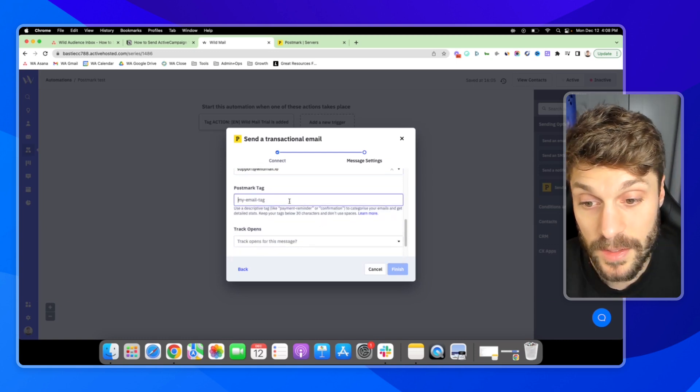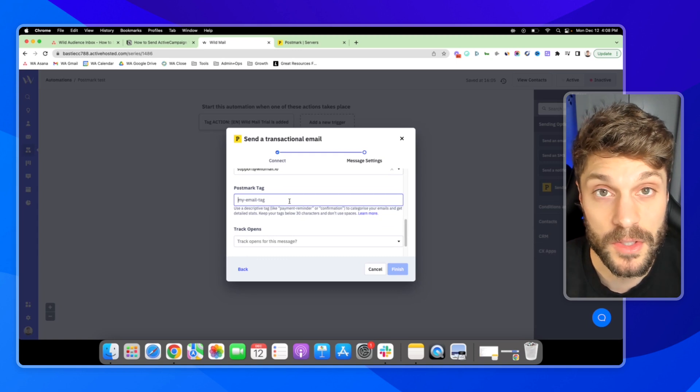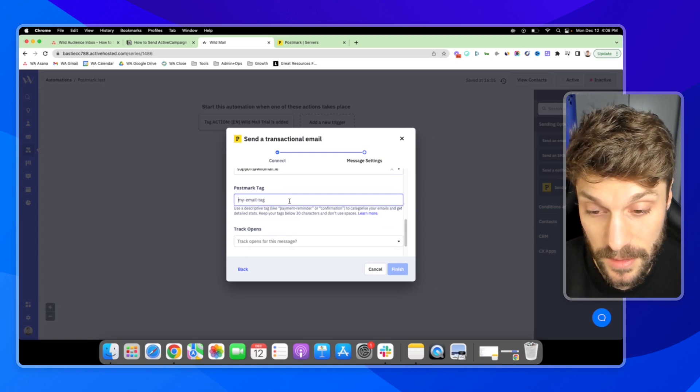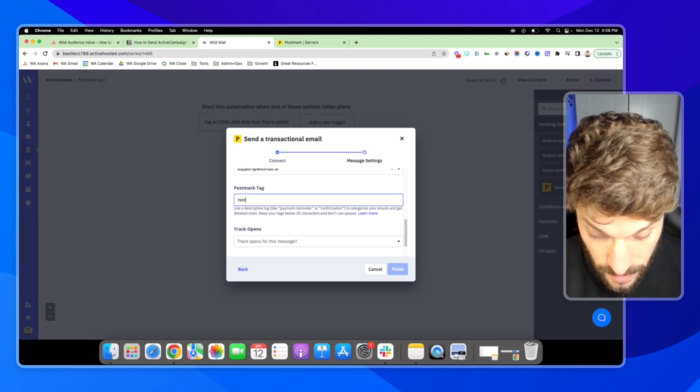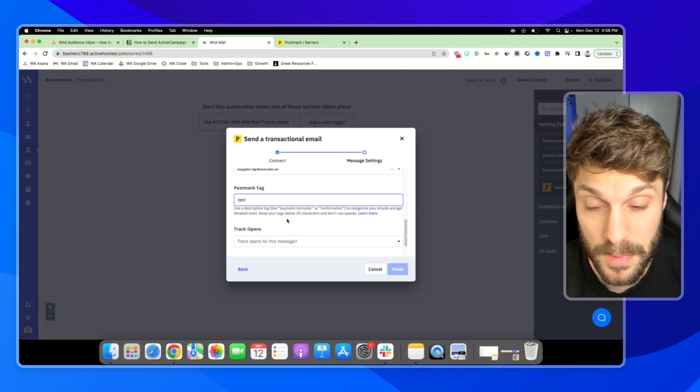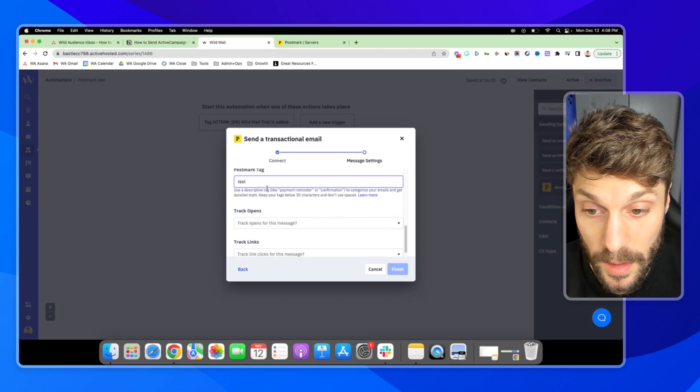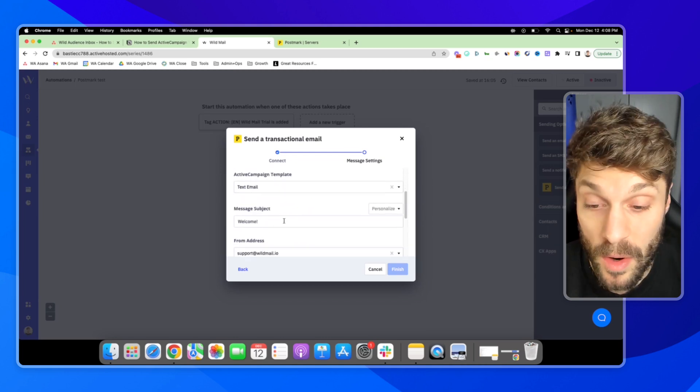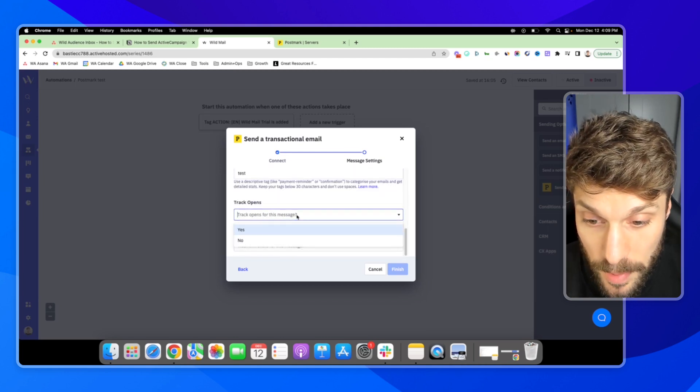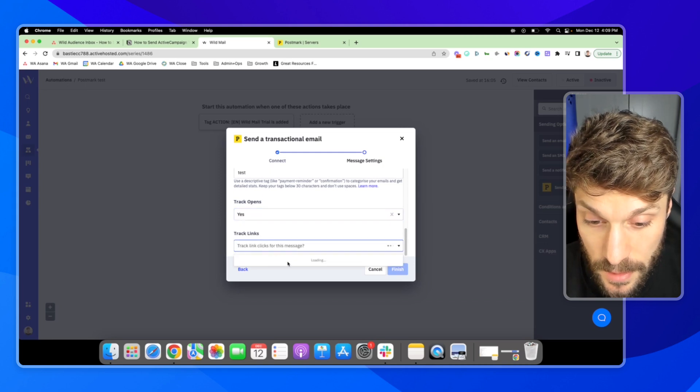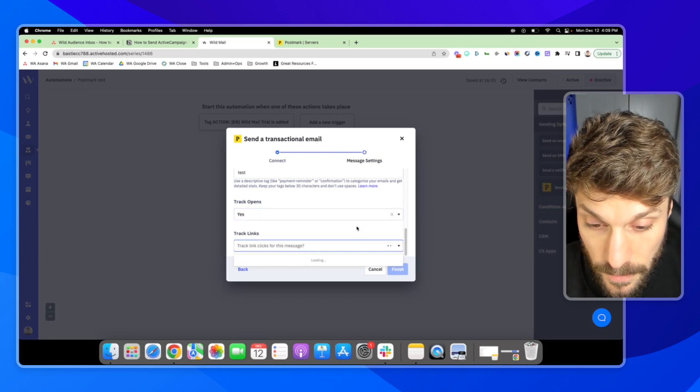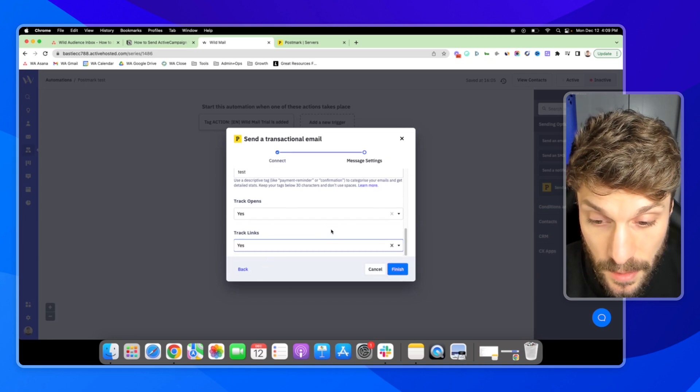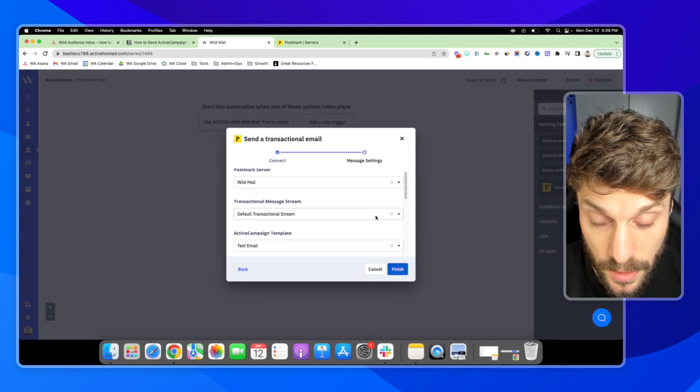These tags are internally for Postmark and it allows you to organize them, view data based on these specific tags. So I'll say test in this case, but maybe it would be something like welcome or wildmail welcome, WM welcome. Track opens. Yes. Track links. Track link clicks. Yes. And then we can hit finish.